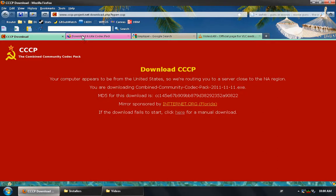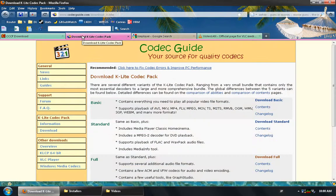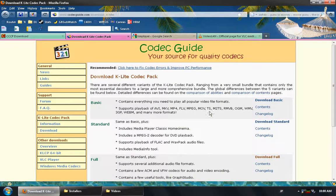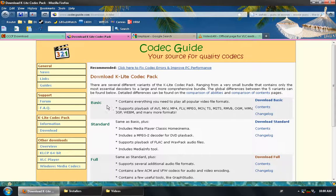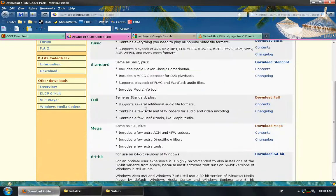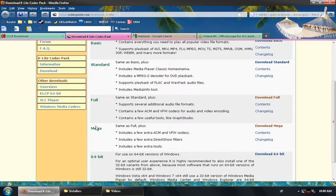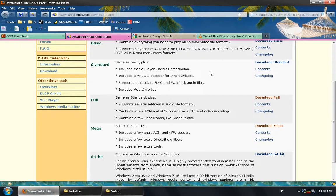There is also the K-Lite Codec Pack, which actually comes in a number of different flavors. The basic one is a standalone installer for most of the basic ones. However, you could also use the standard, full, or mega ones. Each one has more content than the previous one.